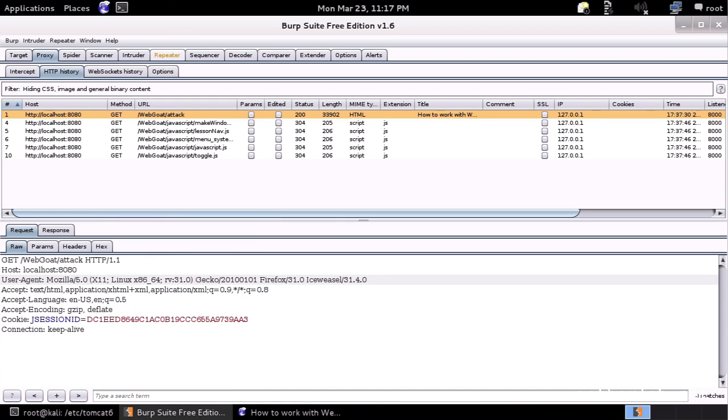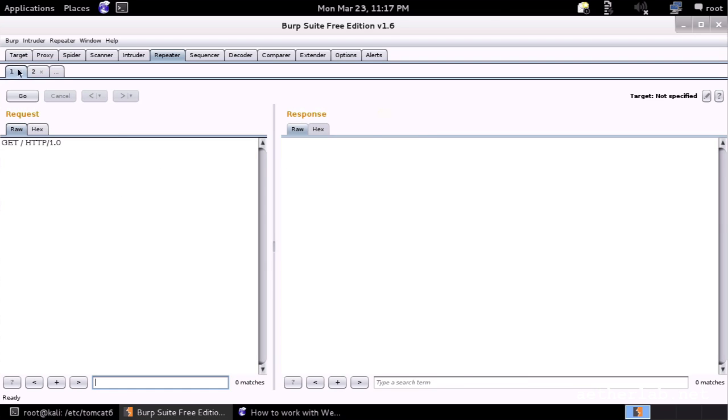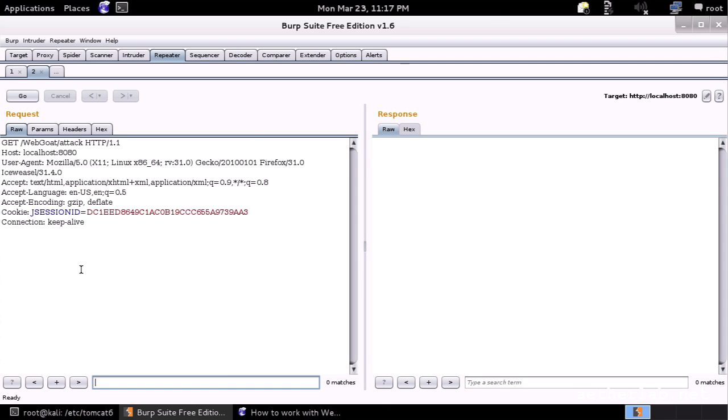And now you see the repeater turned orange showing that there is a new request there. And you see here are the requests which were sent to the repeater. And then you can start playing with this request in the repeater. I don't want to show you what repeater exactly does because there will be a section for each module and I will explain everything in detail there.